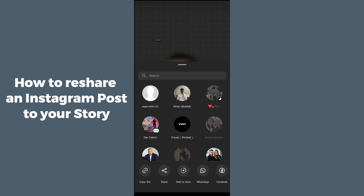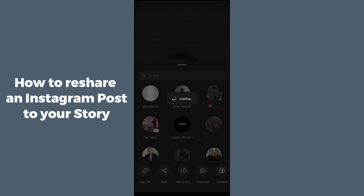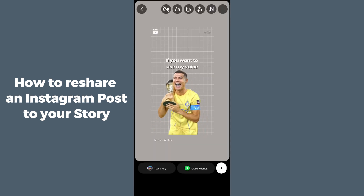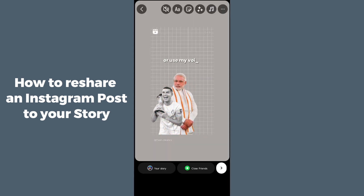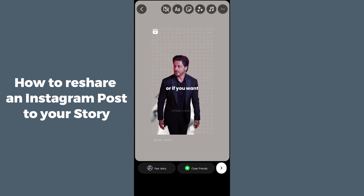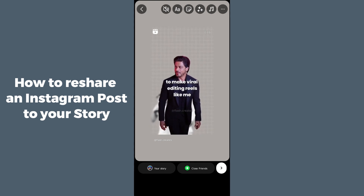After clicking on that share button, a panel will appear at the bottom. You have to select the third option, which is 'Add to Story.' Simply hit 'Add to Story,' it will take a moment, and that specific story will appear to you.